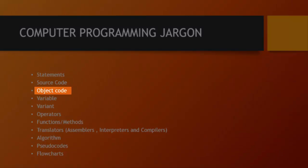Next up is object code. The object code is the source code that has been compiled and converted into machine language. So the object code is basically what the machine can understand from your source code. When you write your source code, it is compiled and once it's compiled, it's converted into machine language because machines cannot understand your source code directly. So the source code has to be translated into a machine language so that the machine can understand what you're saying and do what it needs to do.